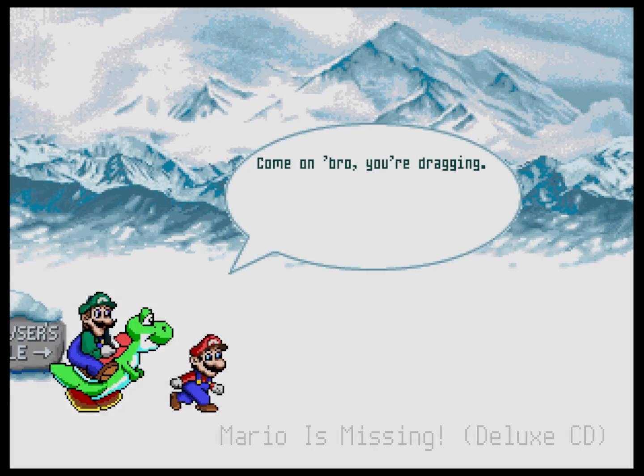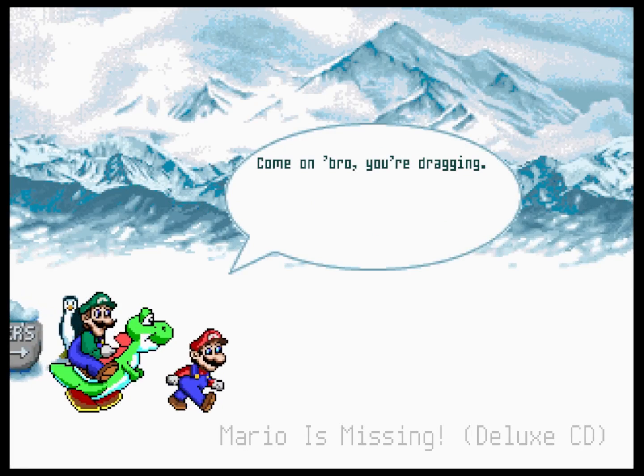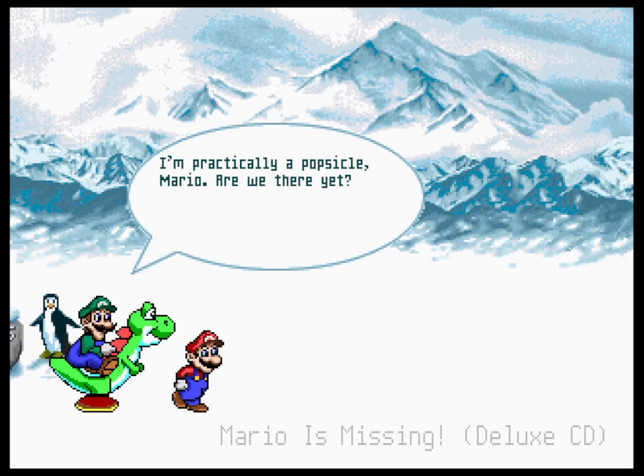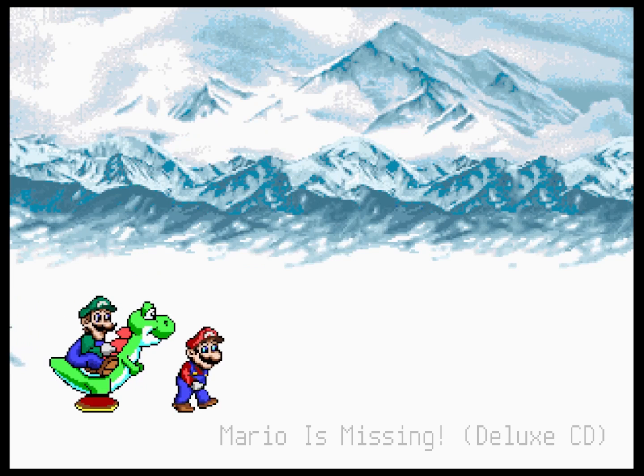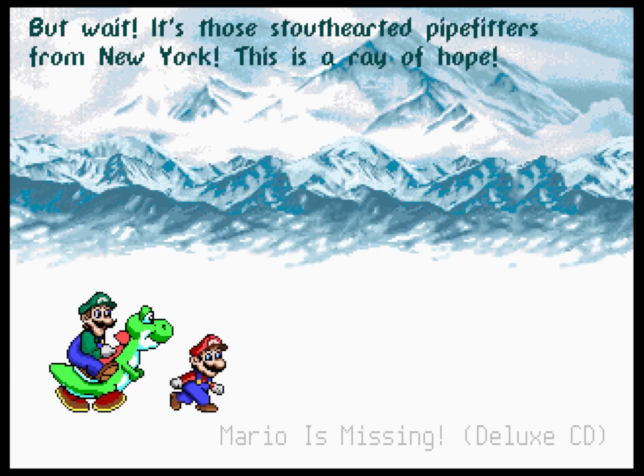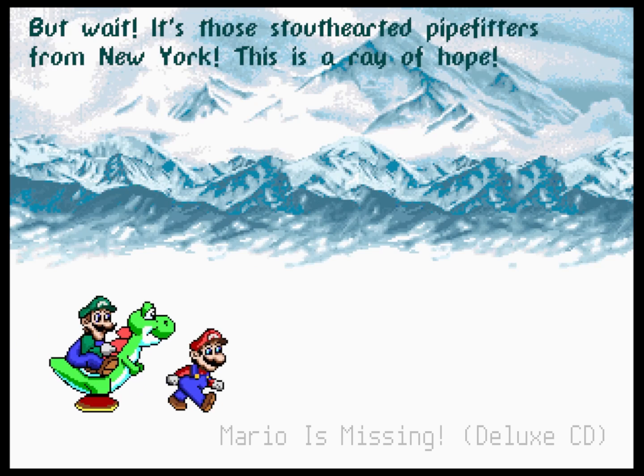Come on, bro. You're dragging. I'm practically a popsicle, Mario. Are we there yet? But wait, it's those stout-hearted pipe-fitters from New York. This is a ray of hope.